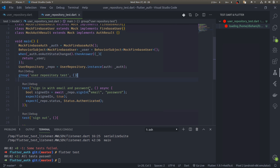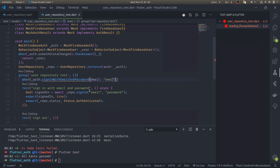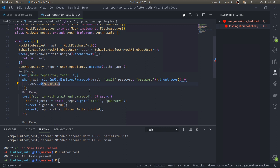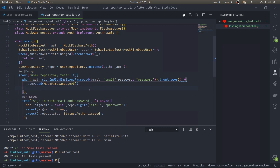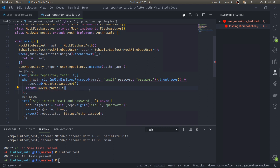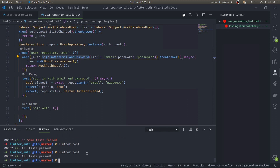Before running this test, let us mock this method. When auth.signInWithEmailAndPassword is called with email 'email' and password 'password', then answer by adding a user to the stream via _user.add(MockFirebaseUser()) and return a future of MockAuthResult. Make this function async. We have now mocked the signInWithEmailAndPassword method, so if we run our test it should pass. All tests pass.